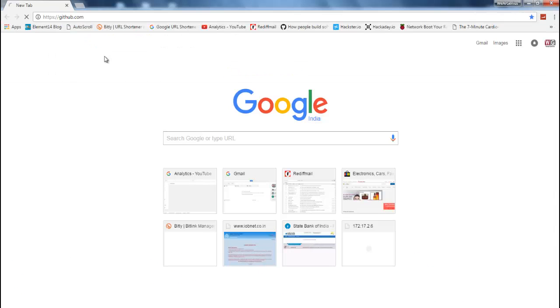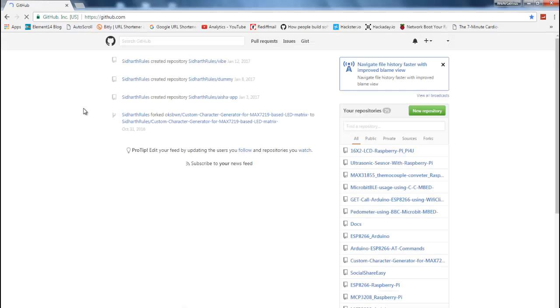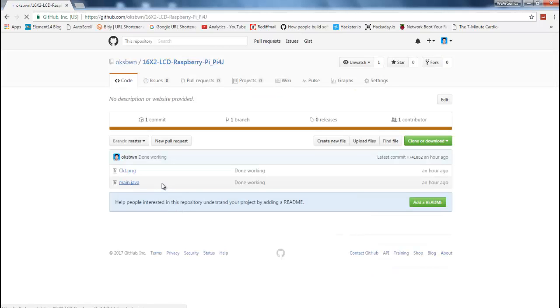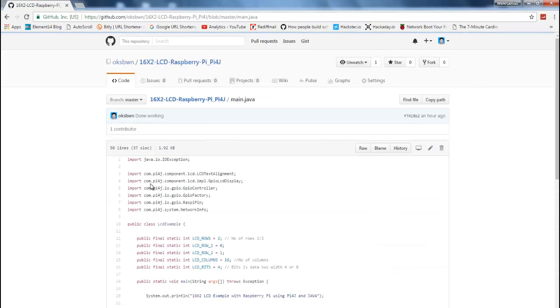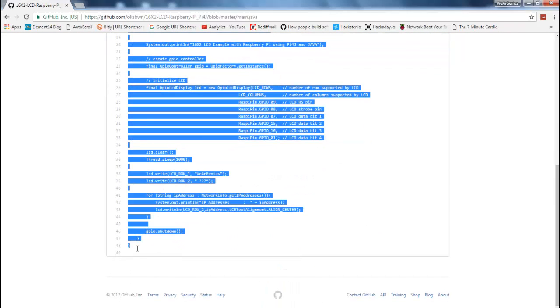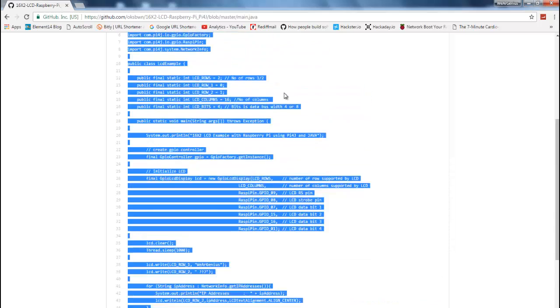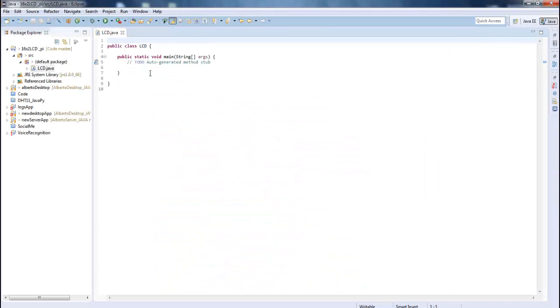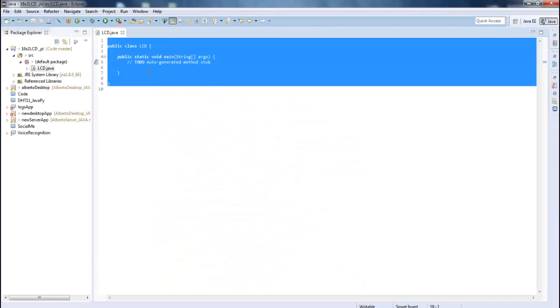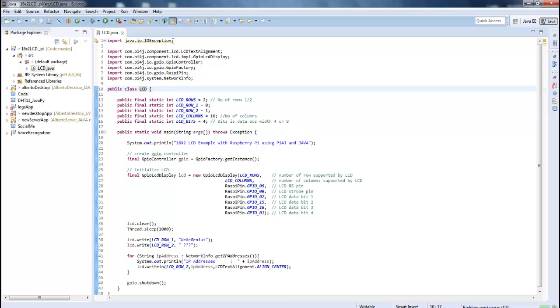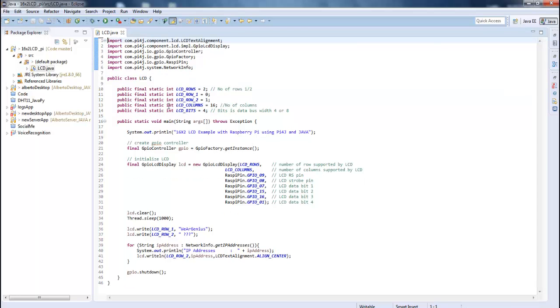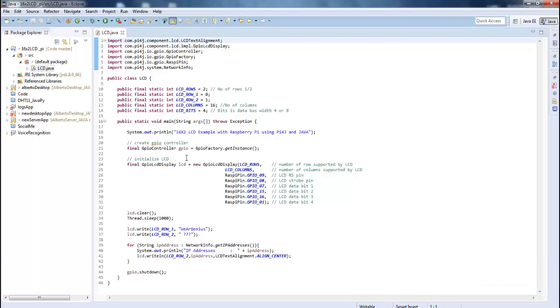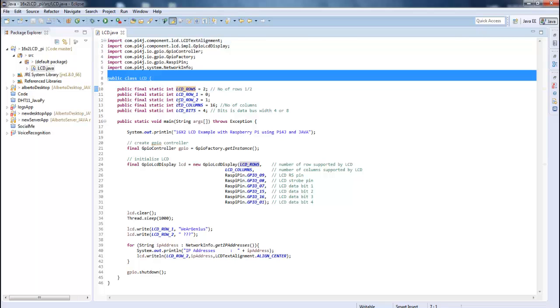So make sure to check out that or if you are familiar with Pi4j you can straightly go ahead with the Pi4j examples and you will find the LCD example over there. But I have just modified the example code to print out the IP of the Raspberry Pi onto the LCD. So just copy this code over here. And I'm just going to paste it. I'll change the name to LCD here. Now everything is set up so you are good to go. So let's have a walk through this code.